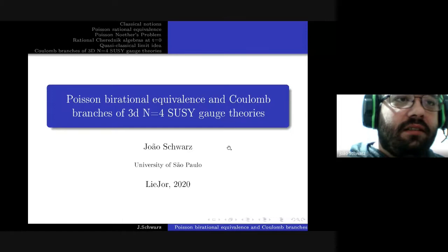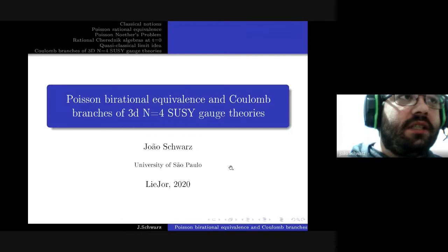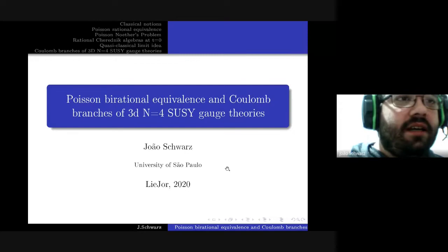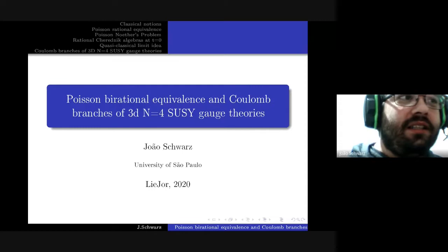I'd like to thank the organizers of this web seminar because, despite being physically apart because of this pandemic, we can still share our mathematical ideas. And it's good that the talk preceding mine was about Poisson algebra, so you are already in the mood for what will follow. Before I begin, I'd like to thank Professor Ivan Shestakov,